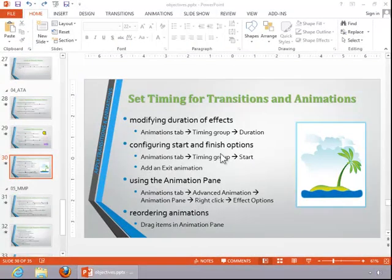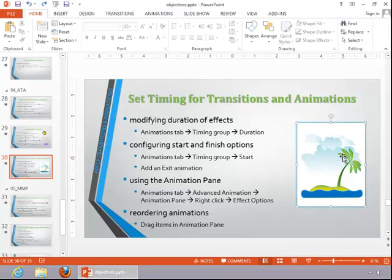In this video, we will review how to set timing for transitions and animations. To modify the duration of effects,